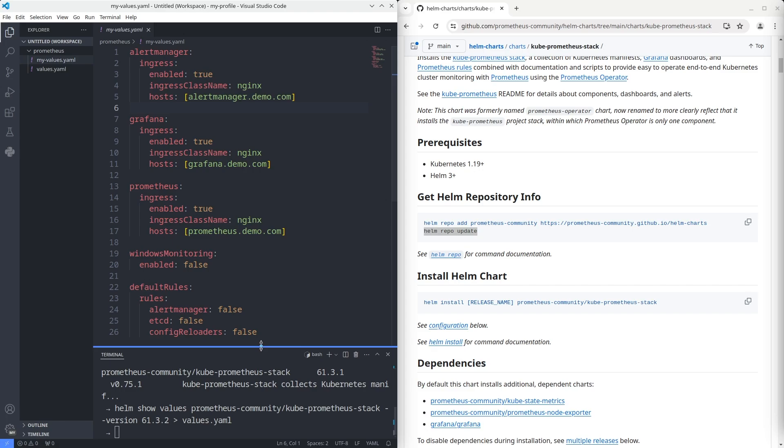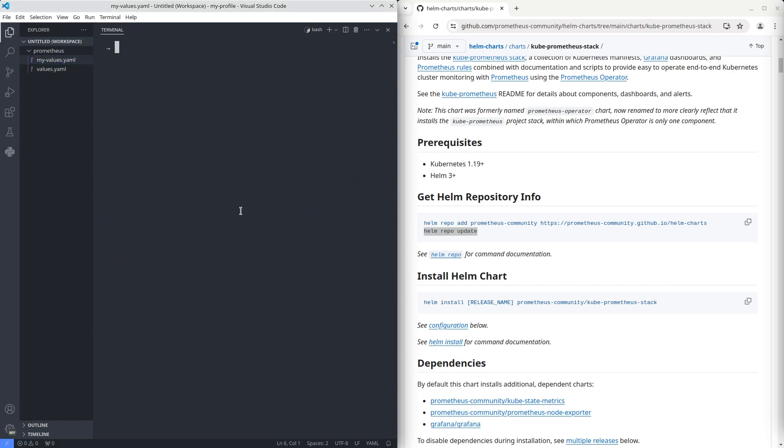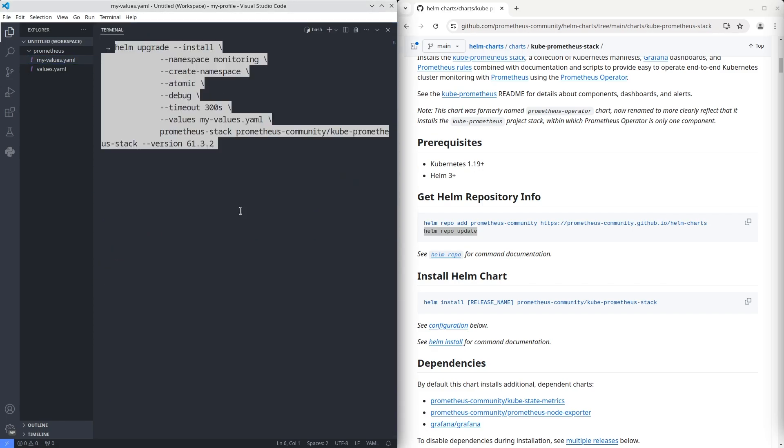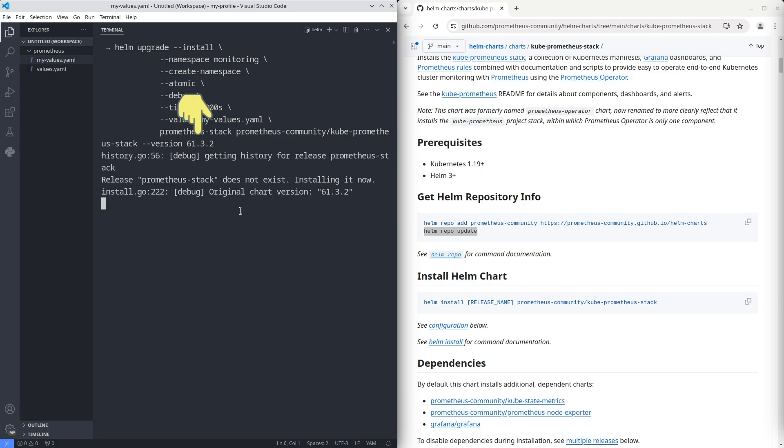After preparation of the custom values, let's install the chart. To do it, I use the Helm upgrade command with the install option. I also add a debug option to enable verbose output. In the values option, set the values file with the written variables. Don't forget to set the right version.